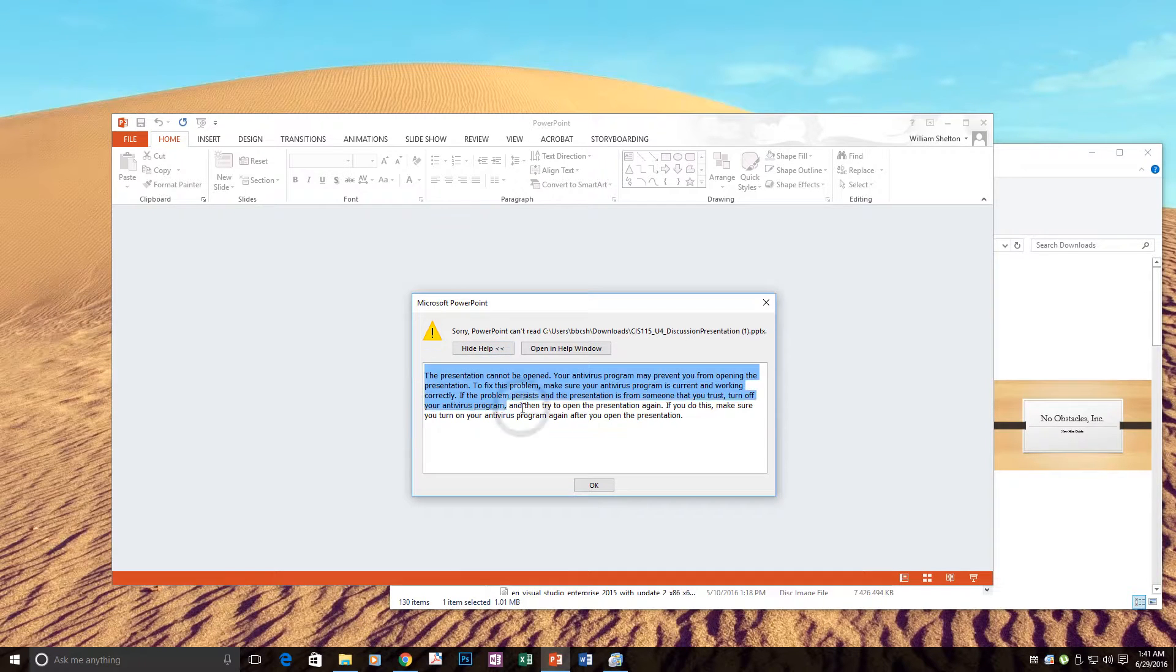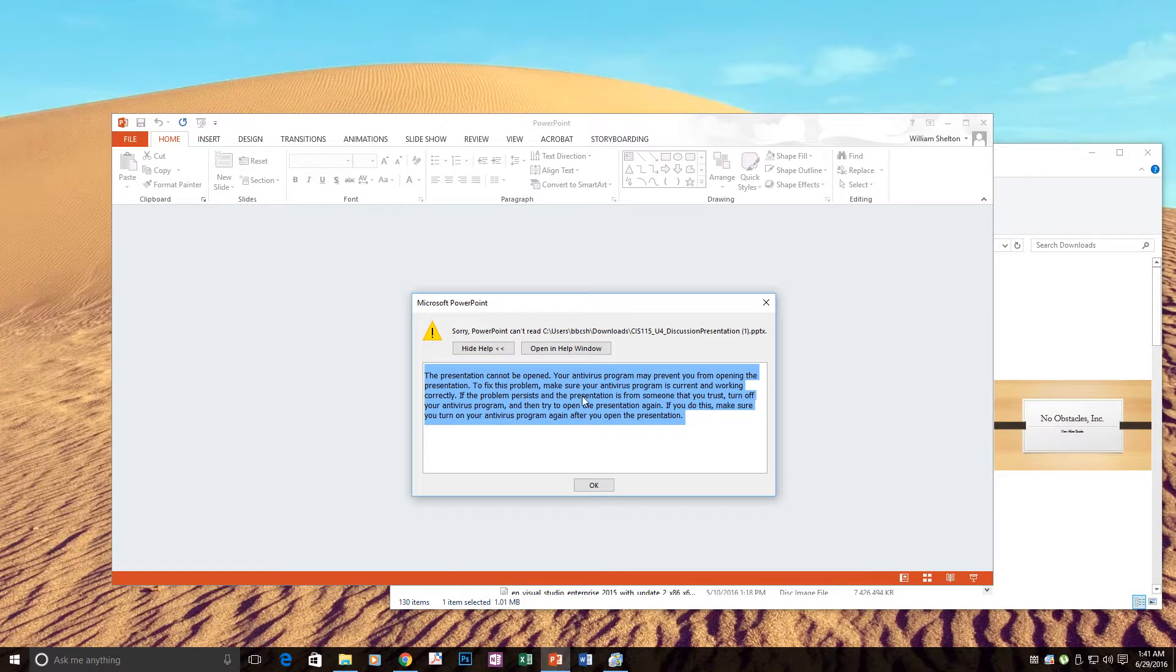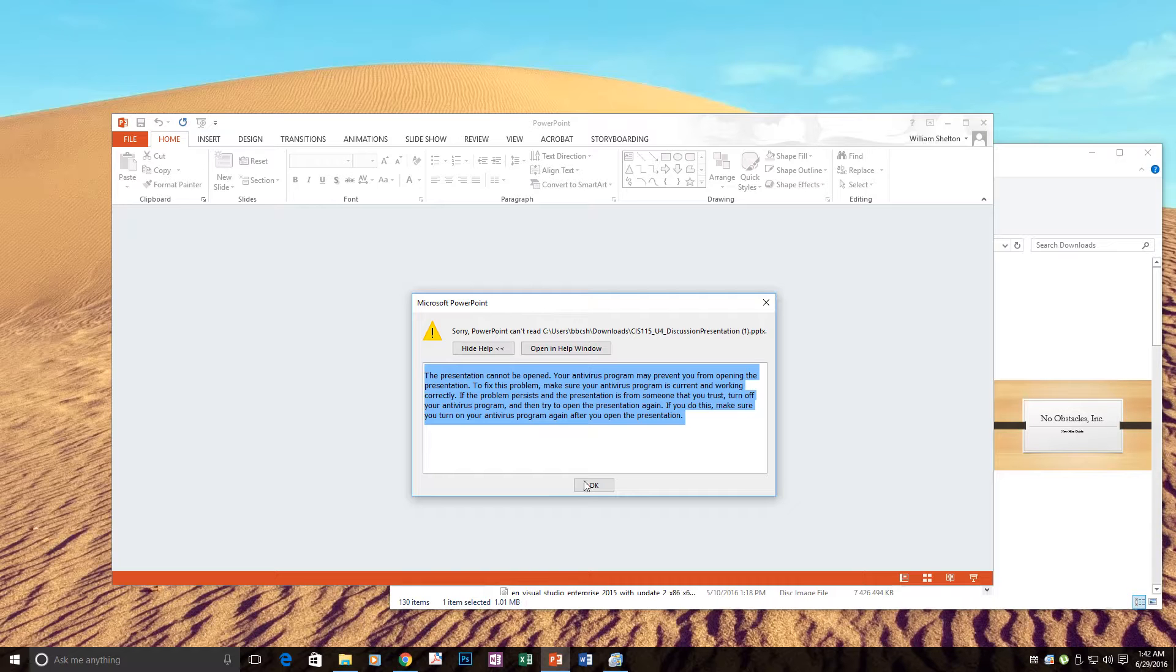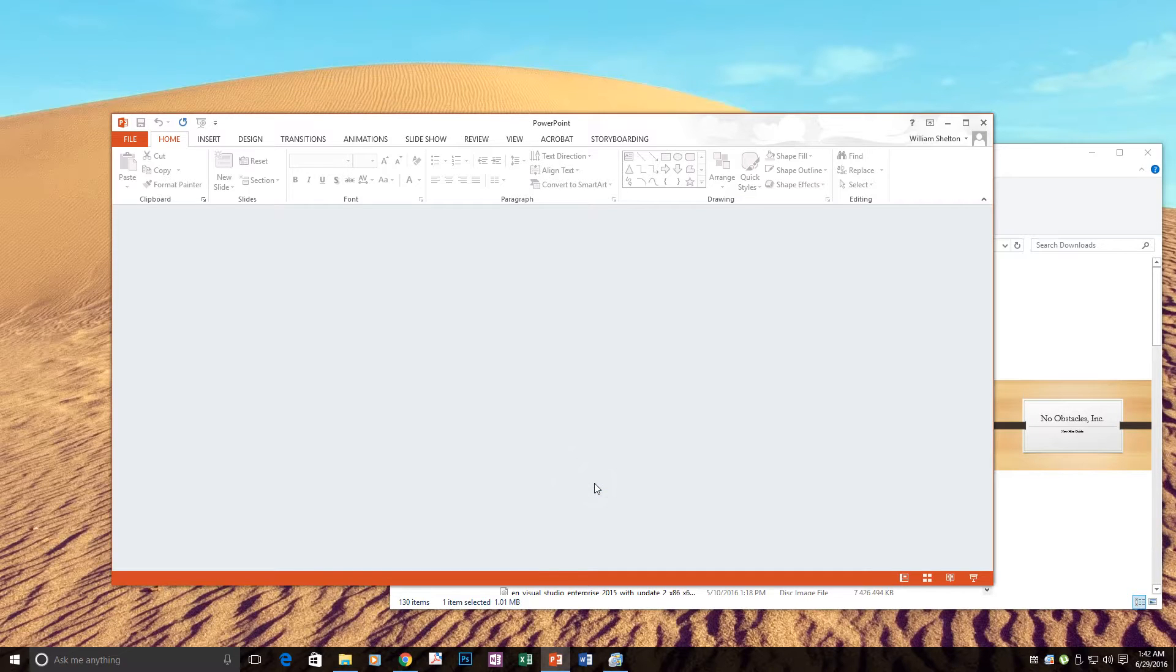All of this just says to disable antivirus if you trust the source, and once it opens, then restart your antivirus. That did not work. So I have empty PowerPoint, no presentation.